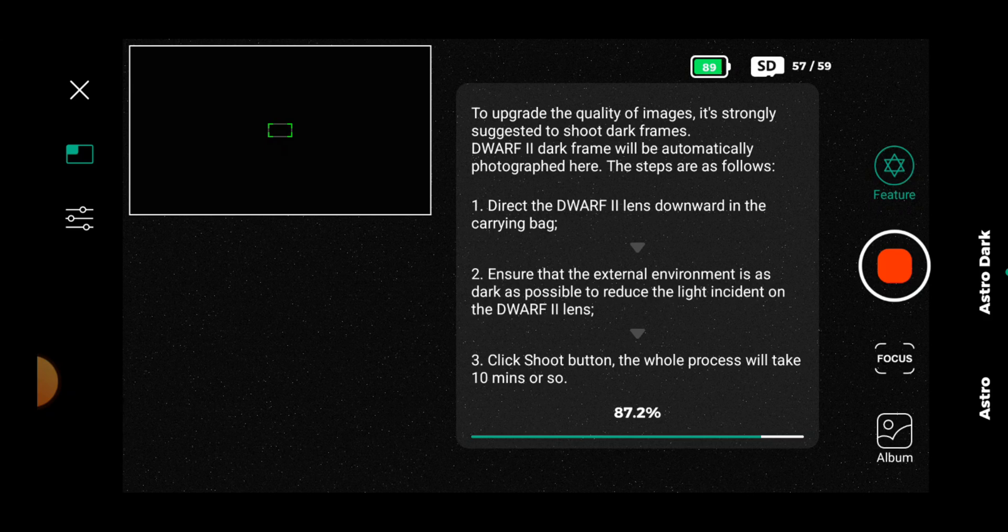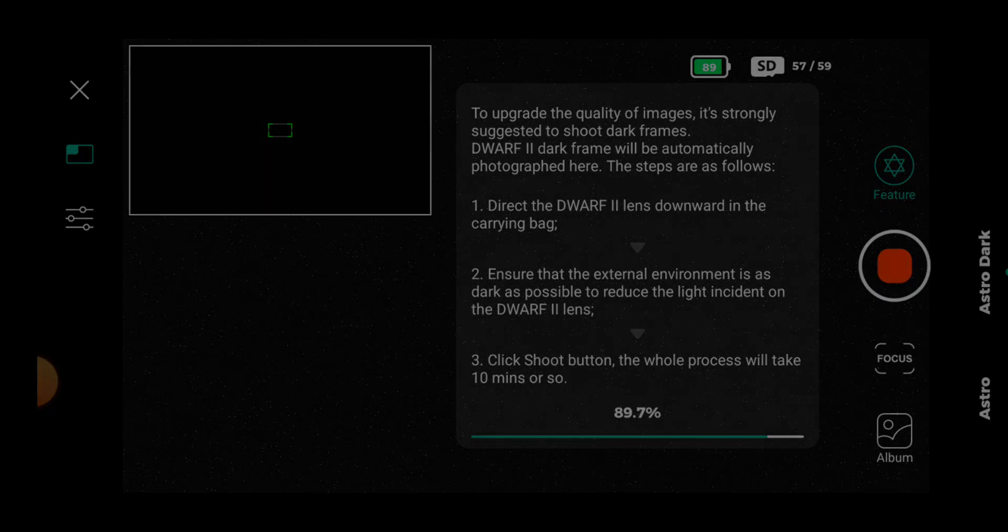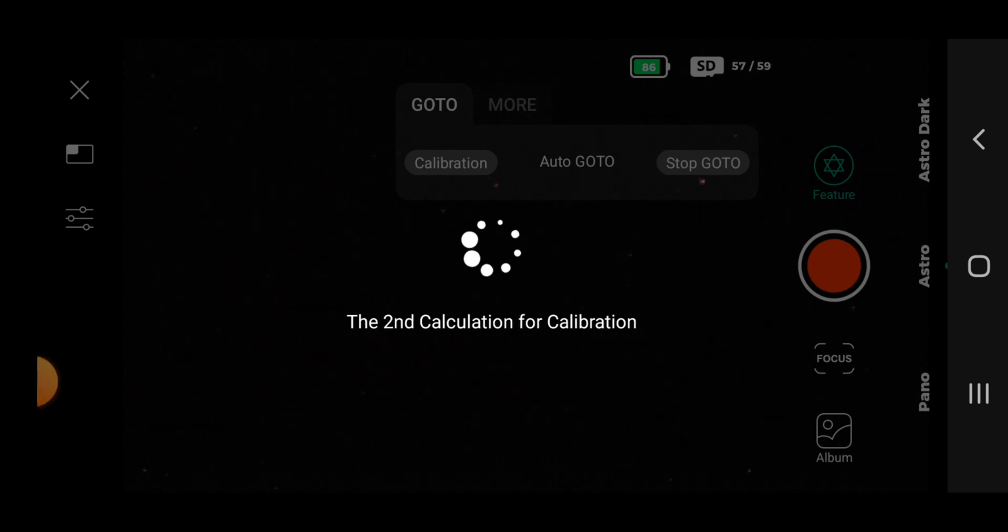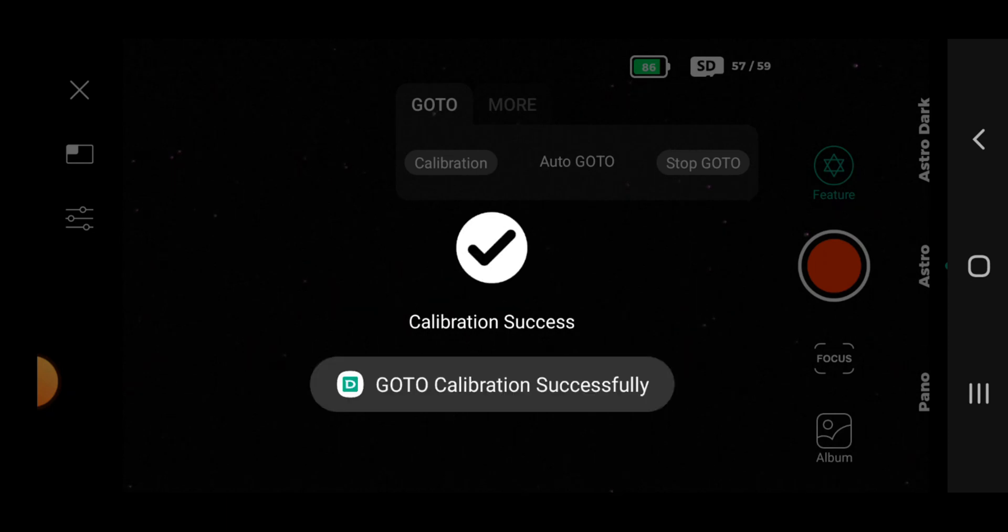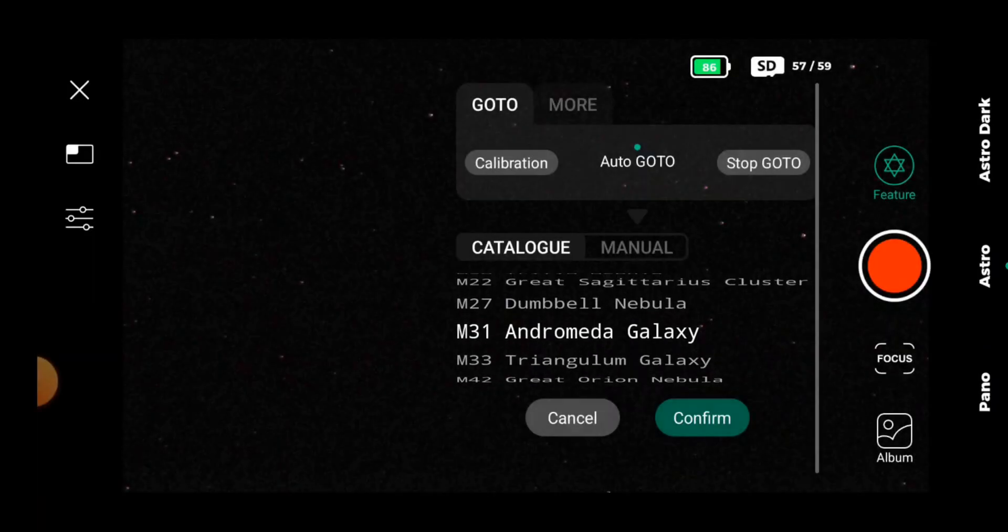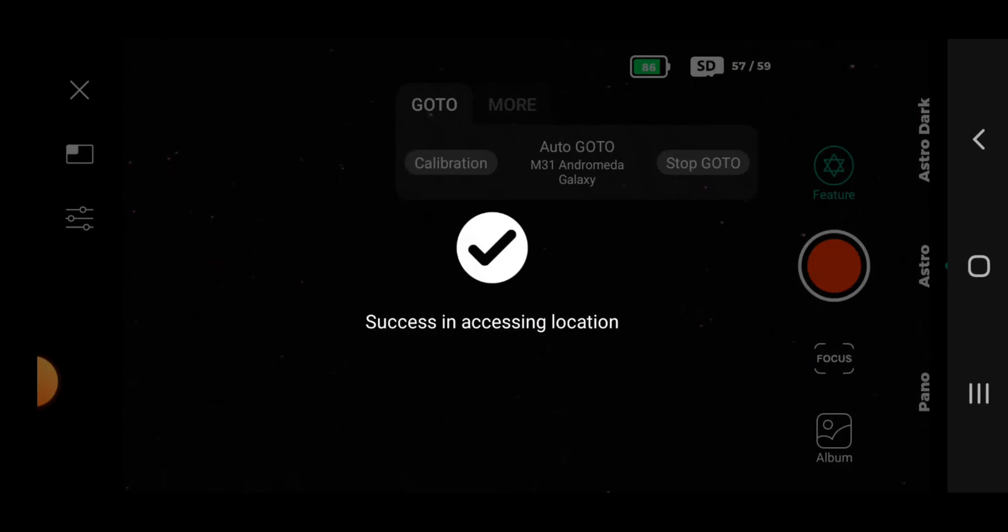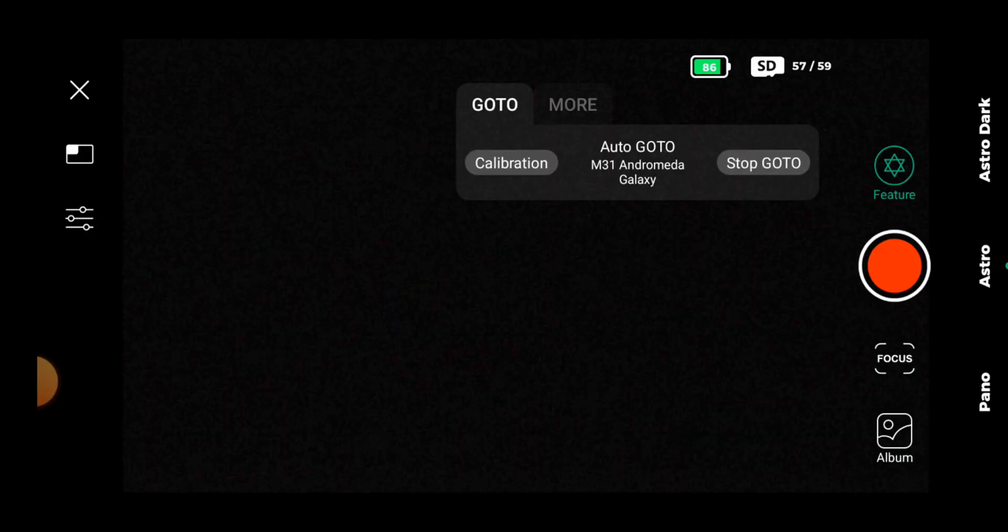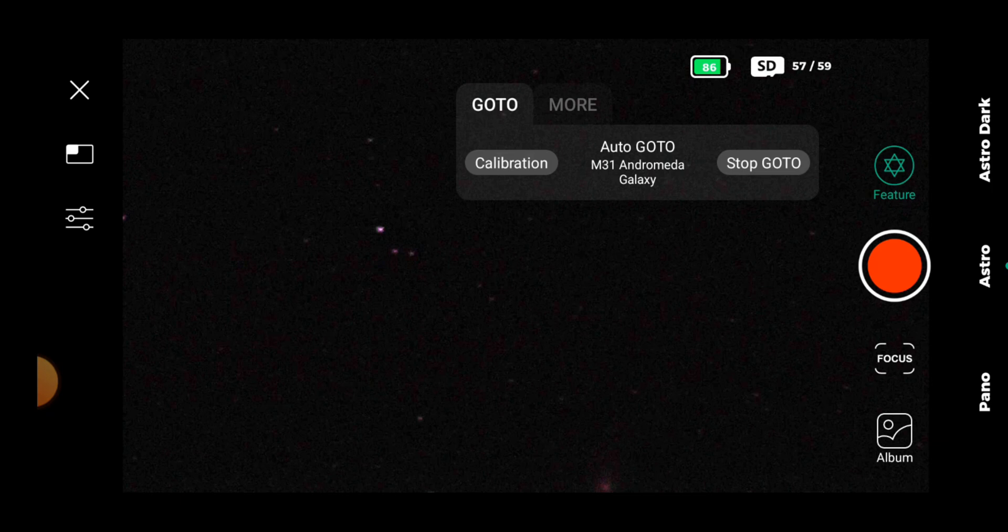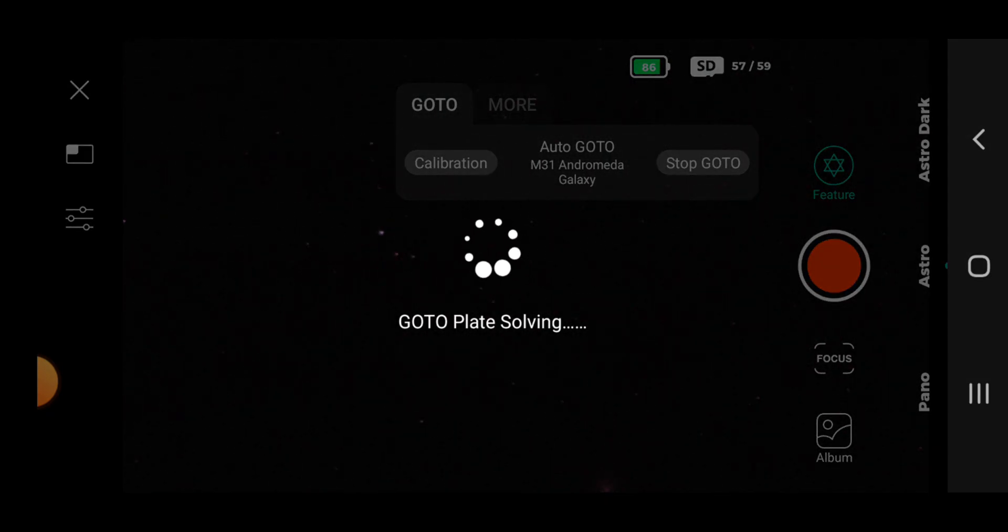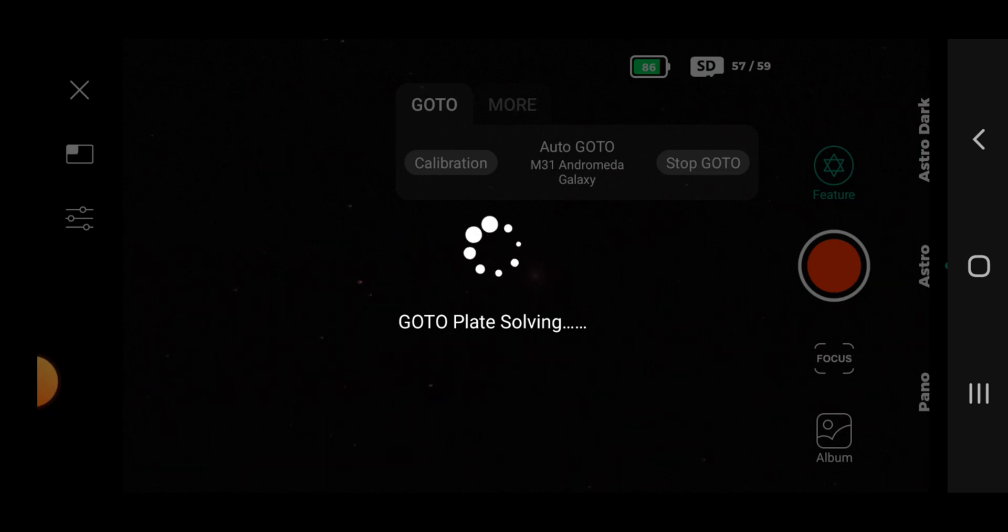Before we go ahead and take some images of deep sky targets, we're going to take some dark frames, takes 10 minutes, and then calibrate. So I'm going through the calibration star so the Dwarf 2 knows where it is. It's calibrated, and let's pick Andromeda as a nice easy first target to go to. It's just going to do a final plate solve to put it in the center of the sensor in the center of the screen.